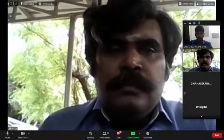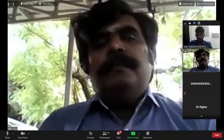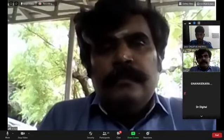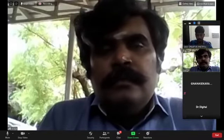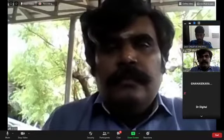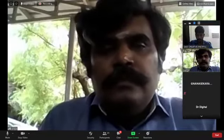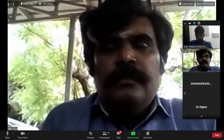This is architect Ranganathan and as you've seen in the web series poster, he will be taking today's webinar. Let's start right away because we'll have less time in the end.